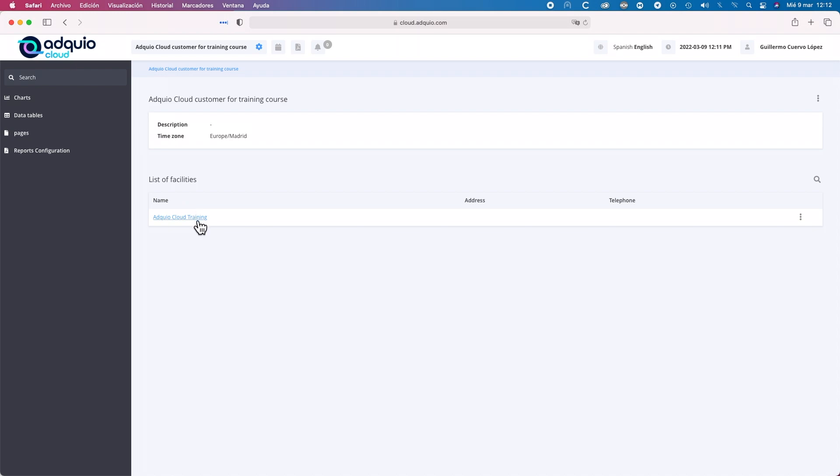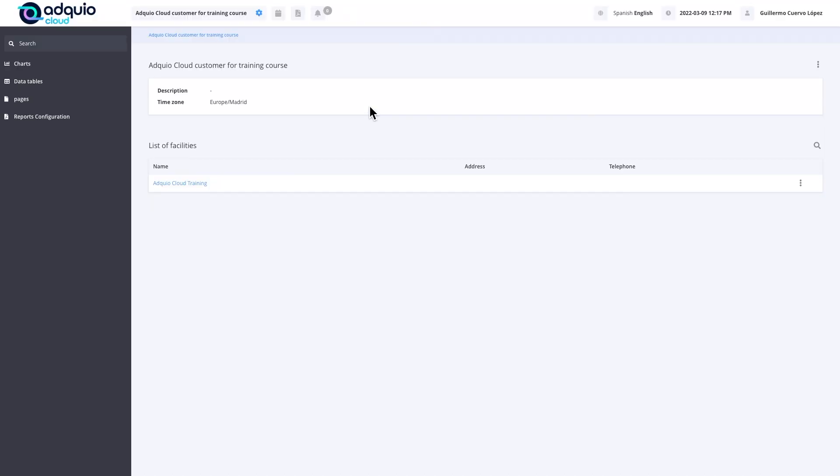We have basic information about us as a client, and we have a list of all the facilities. This can be a client of ours if we are installers or distributors of Adquio. Here we have all the facilities of that client that are collecting data with Adquio, or if we are the end customer, we will have all our delegations.